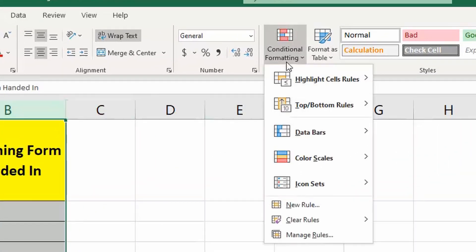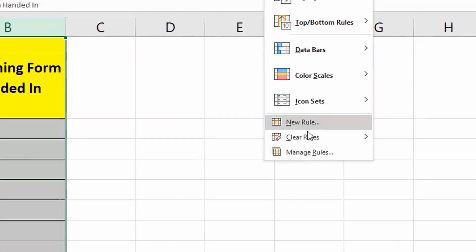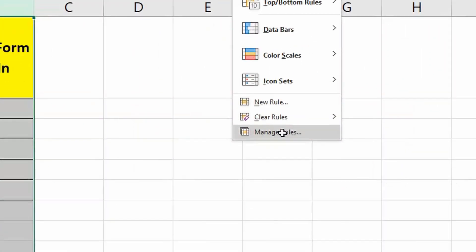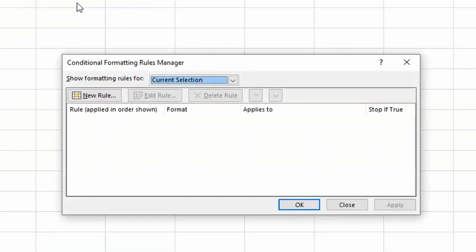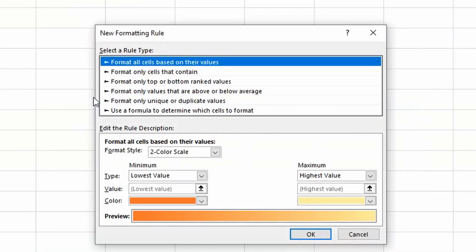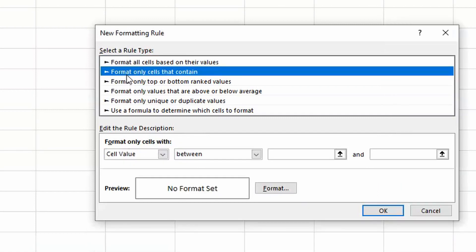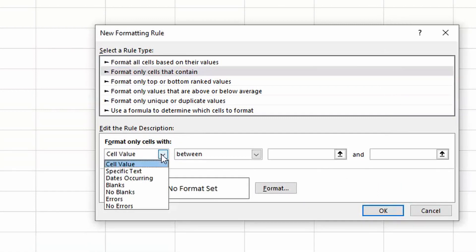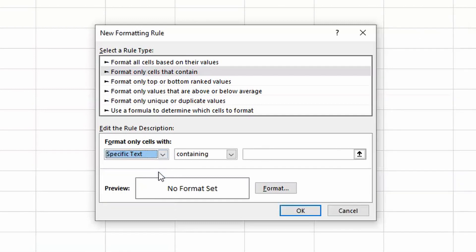Then click on Conditional Formatting, and then Manage Rules. From here, we want to then press on New Rule. Then we want to go to Format Only Cells That Contain. Down here, we want to change the cell value into specific text. Keep containing.